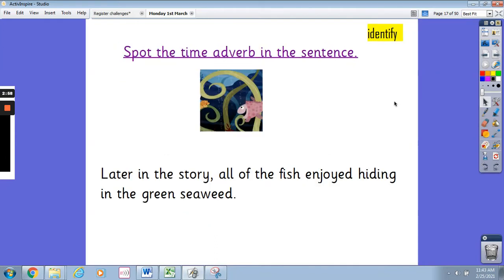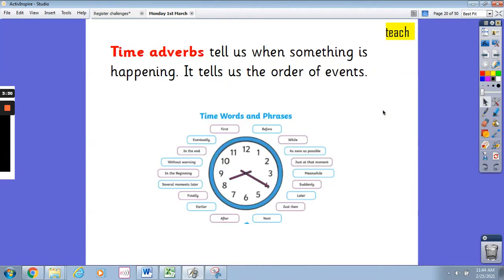The next sentence is: 'Later in the story, all of the fish enjoyed hiding in the green seaweed.' Pause the video and write down what you think the time adverb is in this sentence. It's 'later' — or 'later in the story' could work too. You might see the word 'later' in sentences and know that the time adverb is telling you when something is happening. You can see 'later' written here as one of the time adverbs.